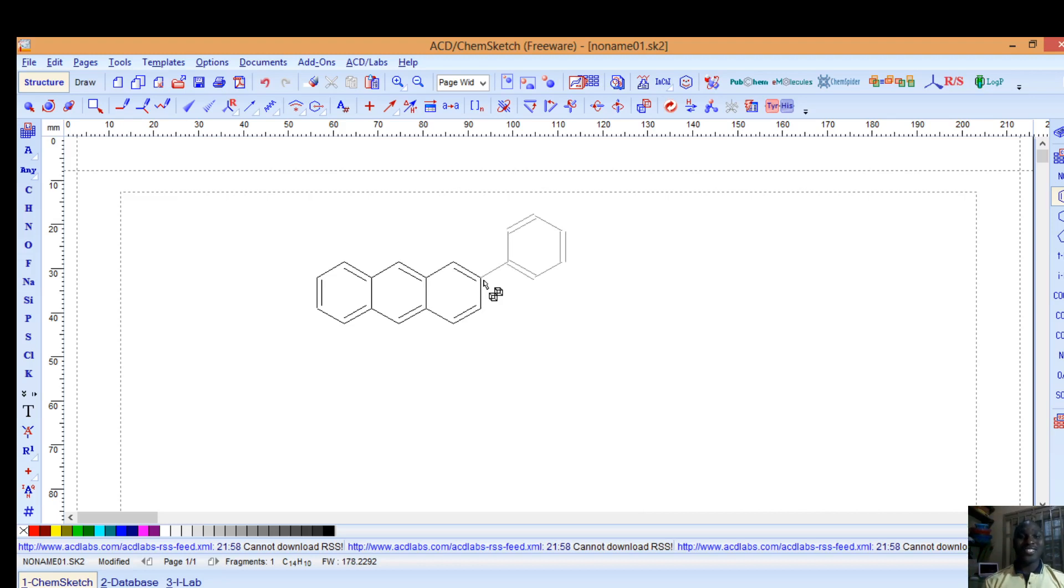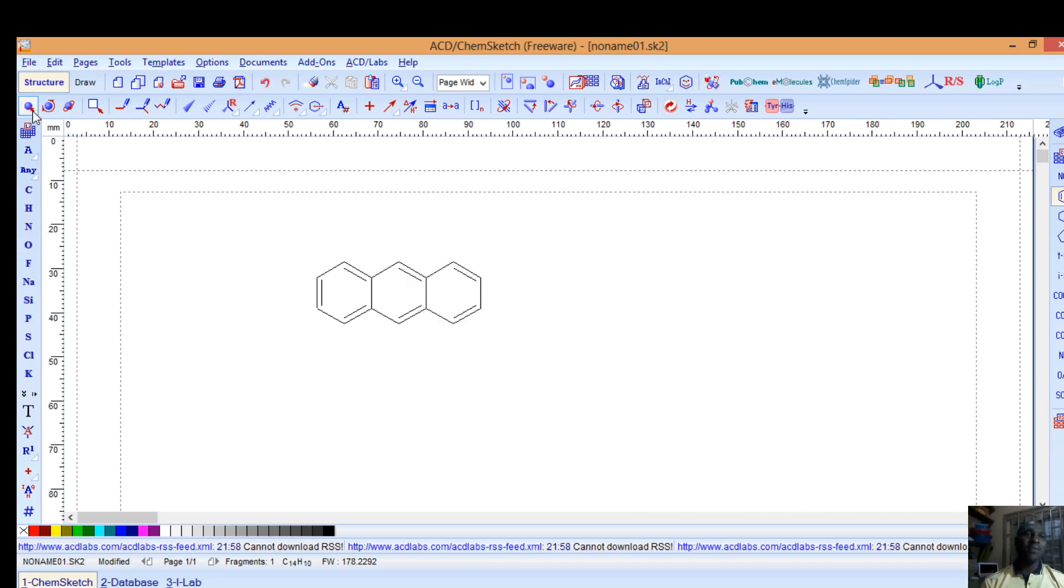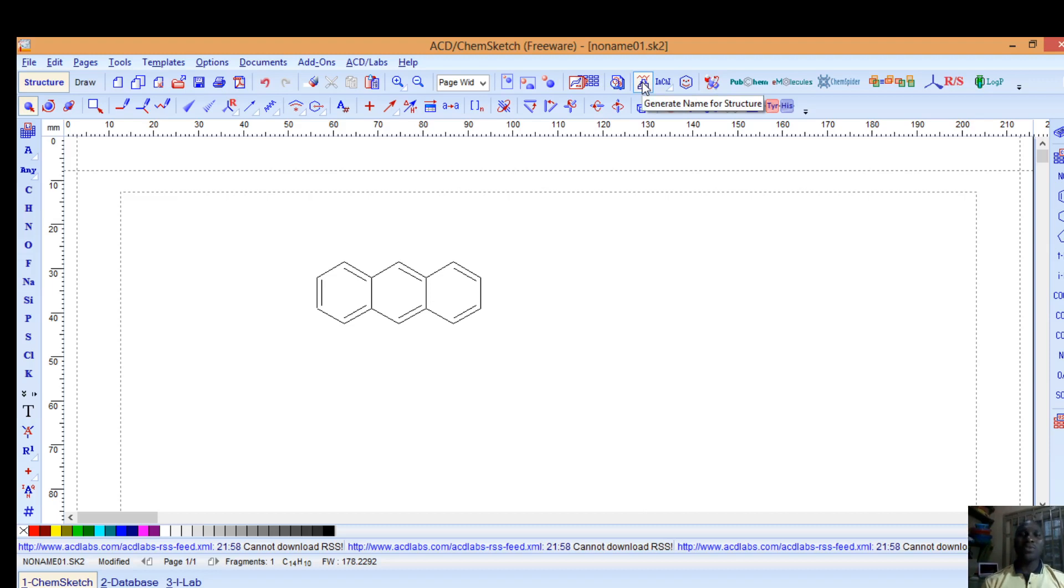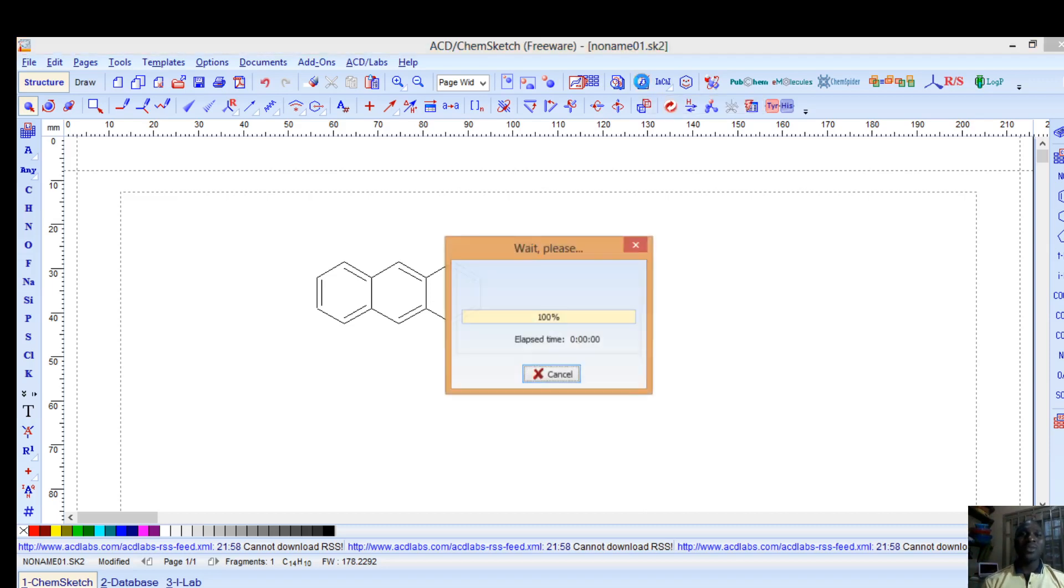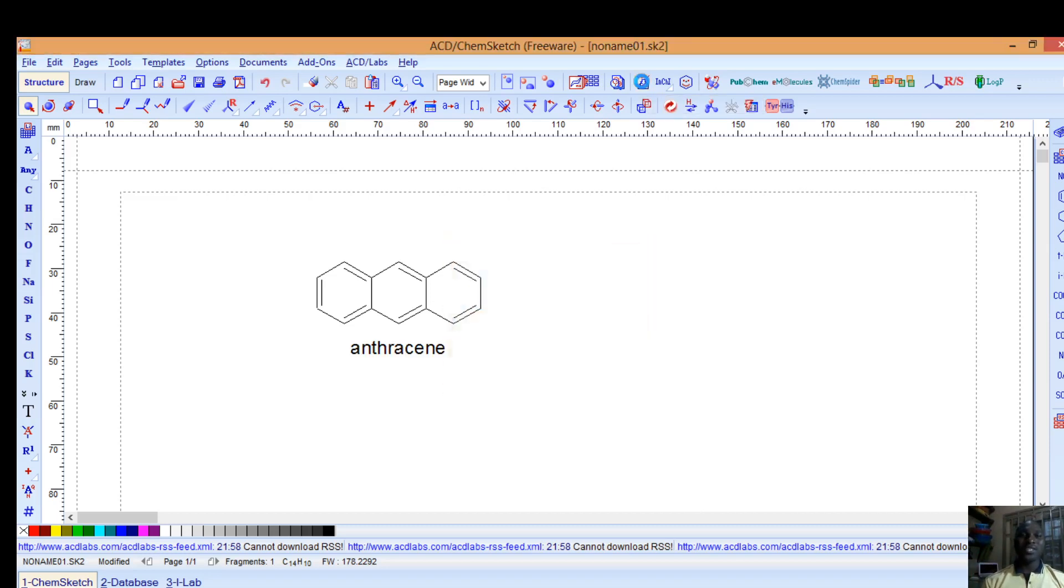This software can also help you to generate names quickly for these structures. All you need to do is come to select and move, drop the tool you've picked, then come to this menu that says generate name for structure. The moment you click on it, it will just generate the name of the structure. It will take a little while. The name of this chemical structure is anthracene.